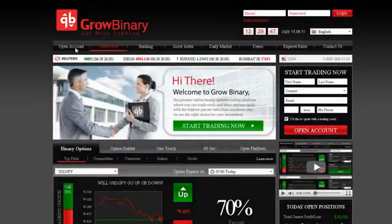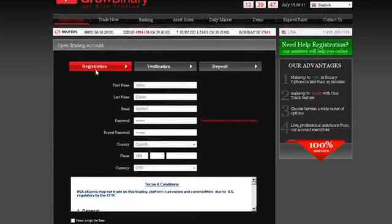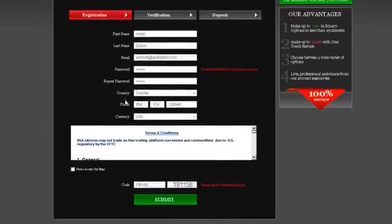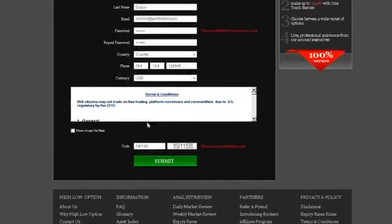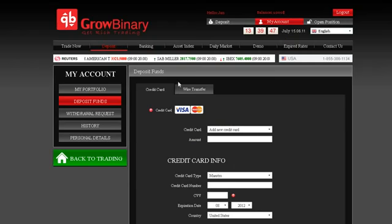In order to start trading, click Open Account on the home screen. Take a few minutes to fill in your personal details accurately. Remember to keep your username and password safe. After filling in all the details, click the Submit button. To have funds instantly available in your account, use your credit card or any of the other available deposit methods. It's easy and completely secure.